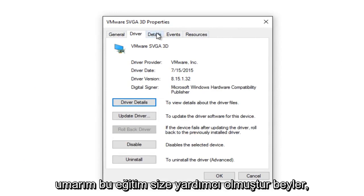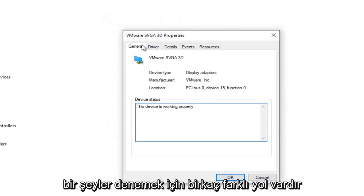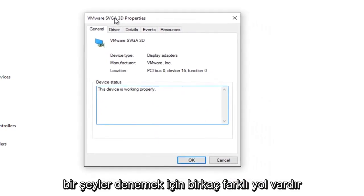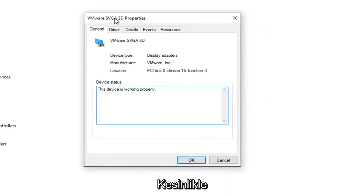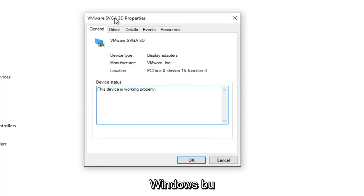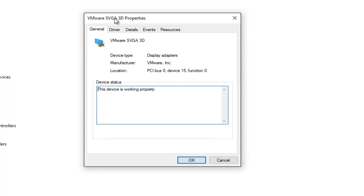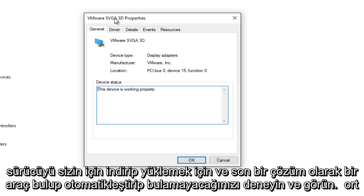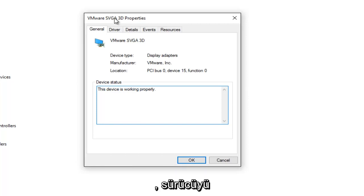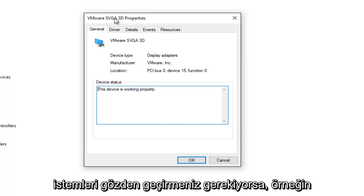So I hope this tutorial helped you guys out. There's a few different ways to try stuff out. I would definitely recommend trying to run an automated scan, number one, through Windows. If that does not work, go to the manufacturer's website and try and see if you can find an automated tool to download and install the driver for you. And as a final resort, if you have to try to download the driver manually online and then go through the prompts.